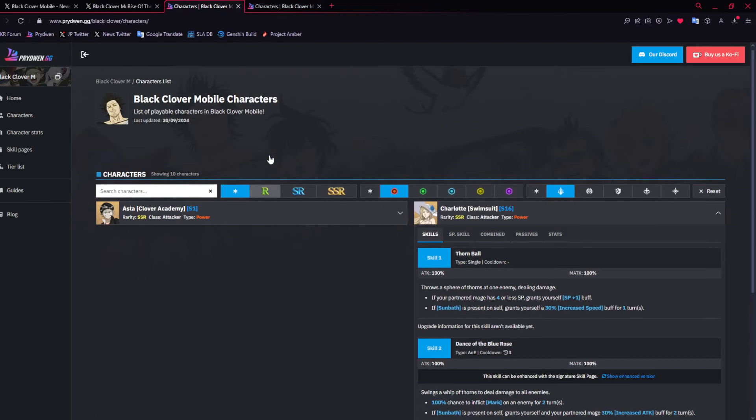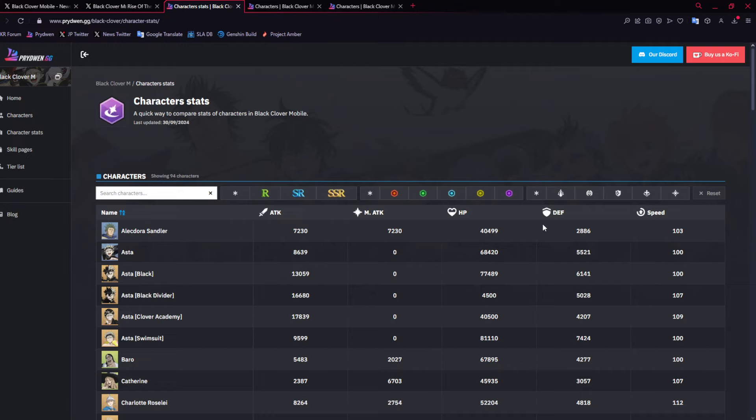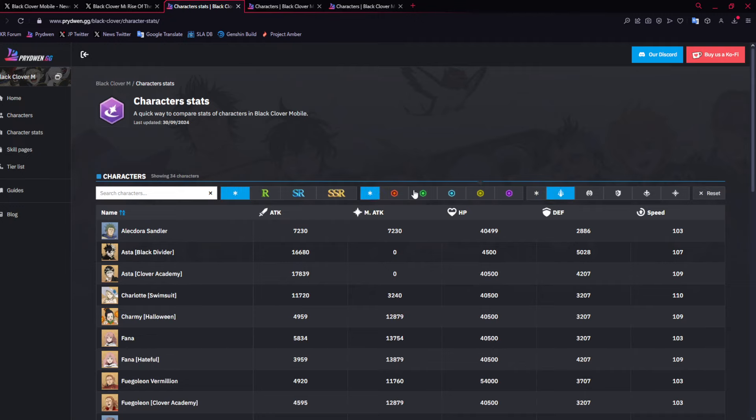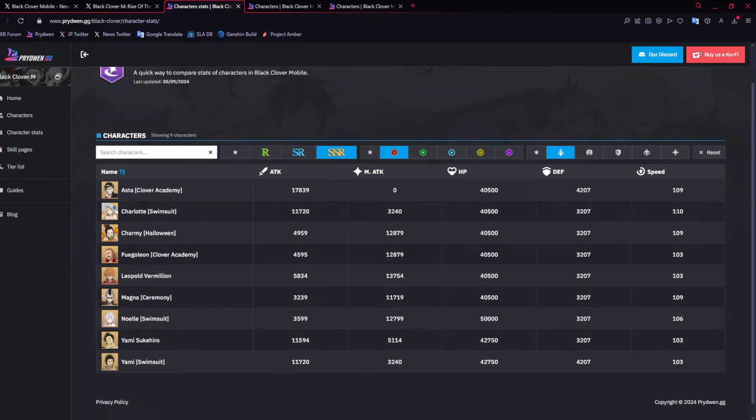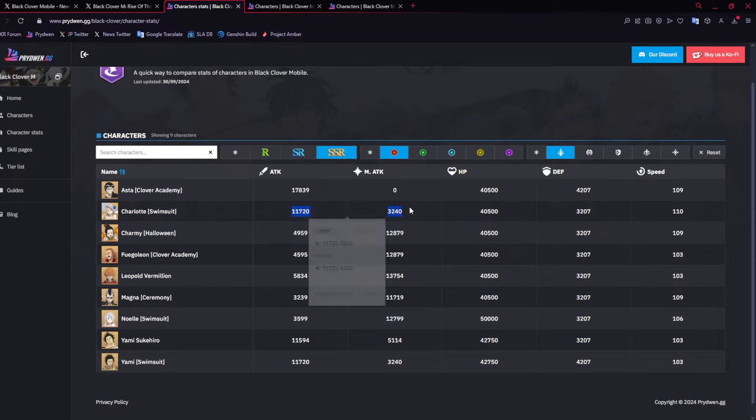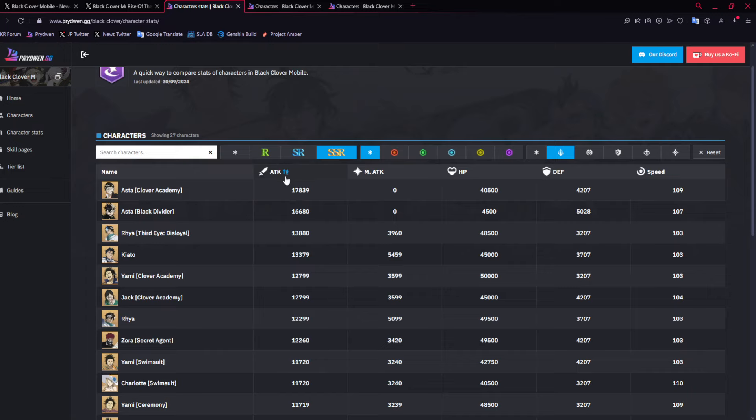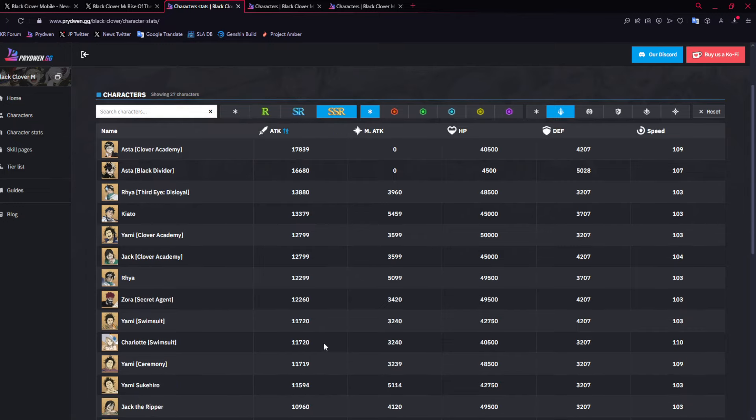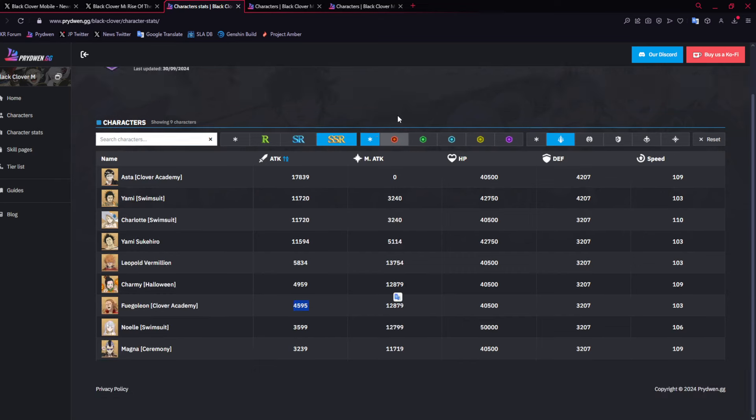We'll do Charlotte first. We do still have the stats screen. First of all, red attacker SSR. Charlotte's at 110, which is absolutely huge. Her attack stats are actually not horrible, but not the best. If we go to all the attackers though, you could see that they are lackluster compared to Kiato, Raya, even this Yami, this Jack.